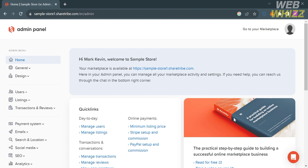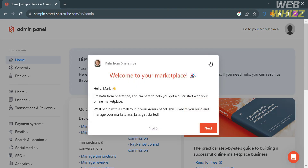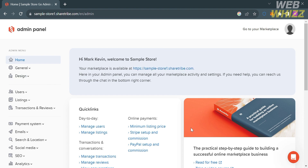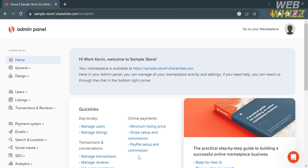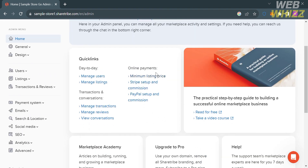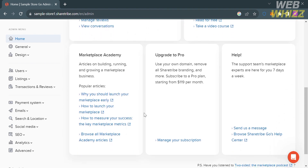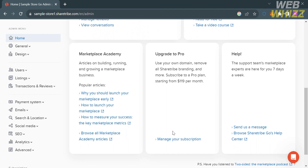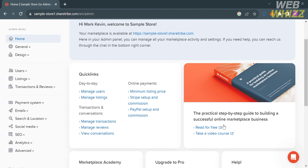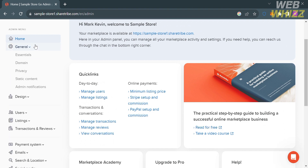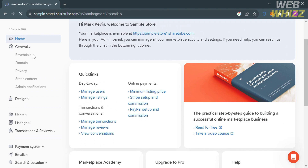This is the home page of the ShareTribe platform. On the left side panel you will see navigation options including Home, General, Design, Users, Listing, Transaction and Reviews, and many more. By clicking the Home option it will show you your marketplace link or domain, and other information about working with ShareTribe Go, providing an overview of the platform and its features and allowing users to access sections such as Manage and Build. It also includes information about the user's live marketplace and links to support and documentation resources.